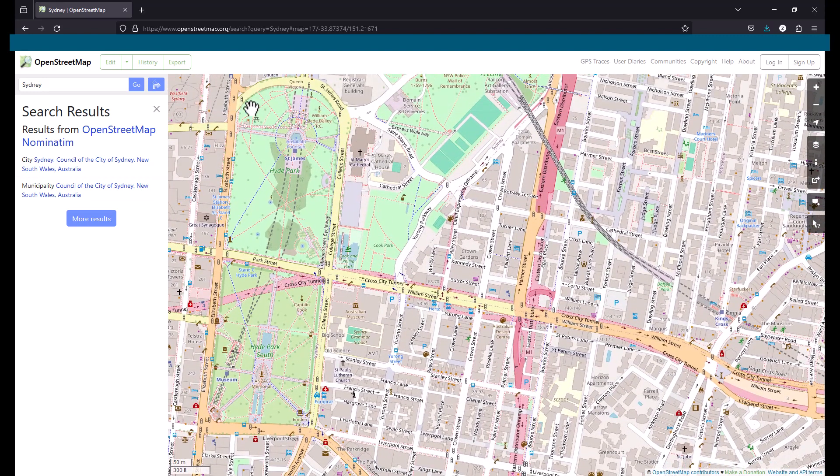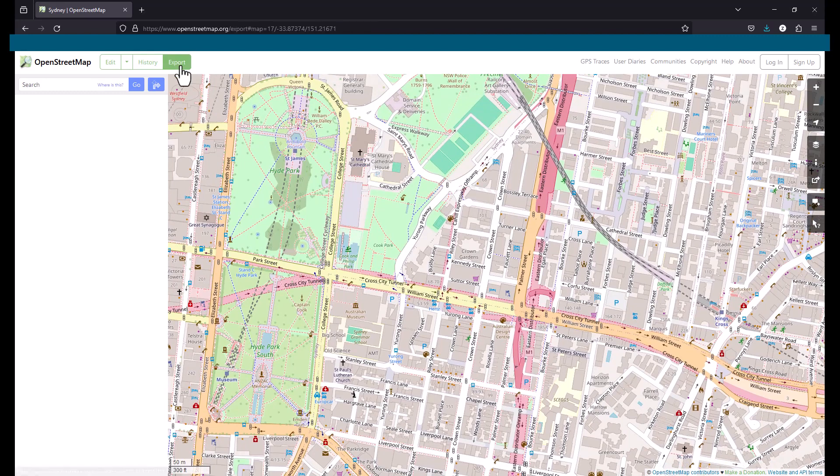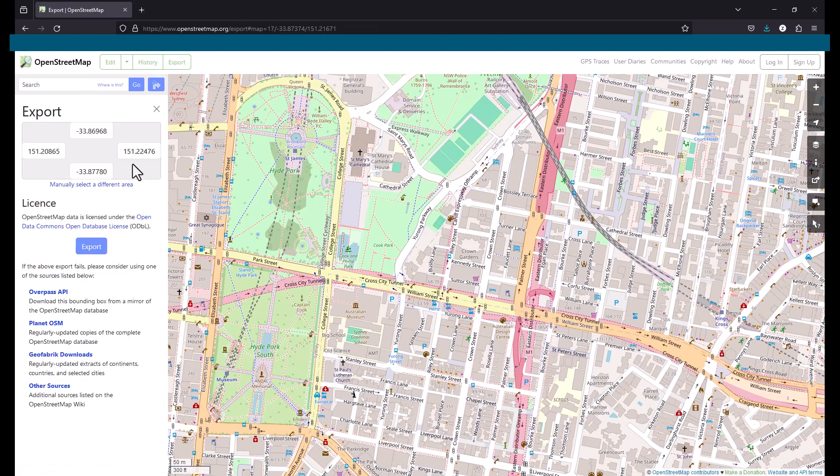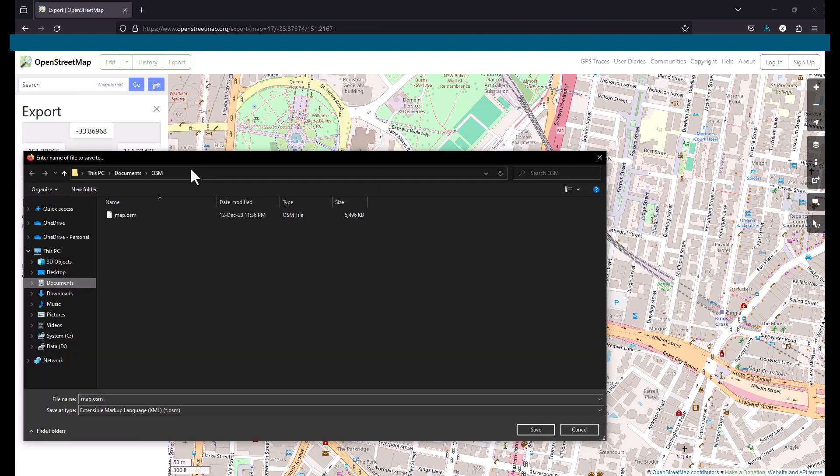Once you have your area set you can click on export and here OpenStreetMaps shows you all the coordinates and will quickly export this to our machine.